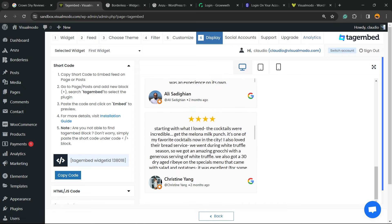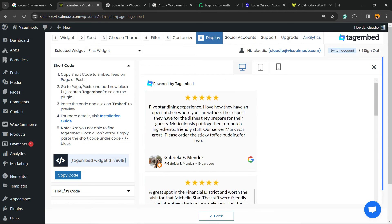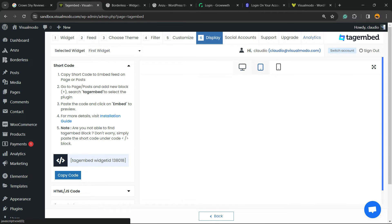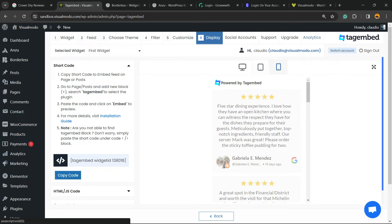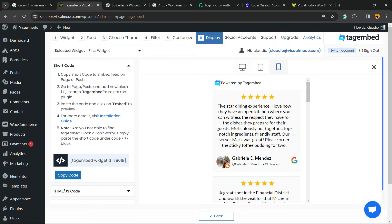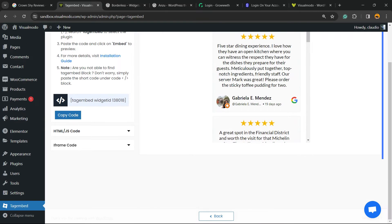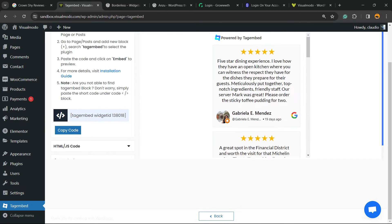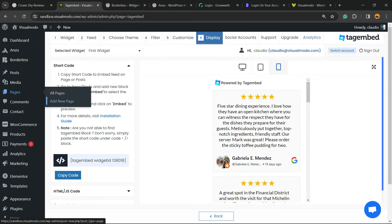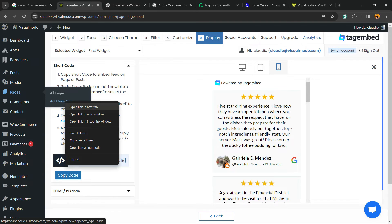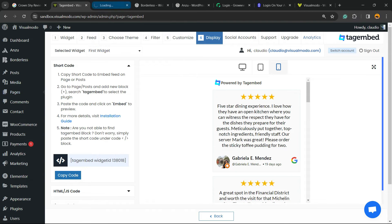So here is how the reviews are going to look like. All good, all nice. Now how to embed this into our page? I'm going to create a new page, but you can embed this into any page that you already have, or any section of your site, or even into posts.